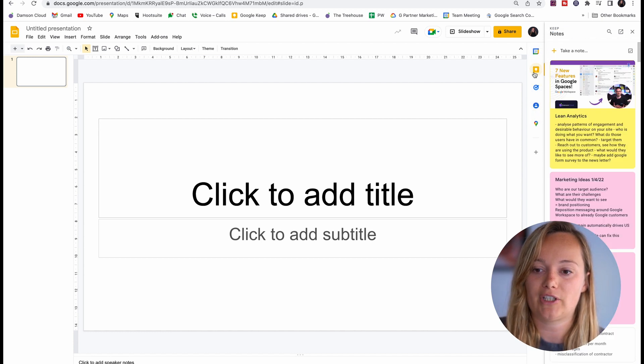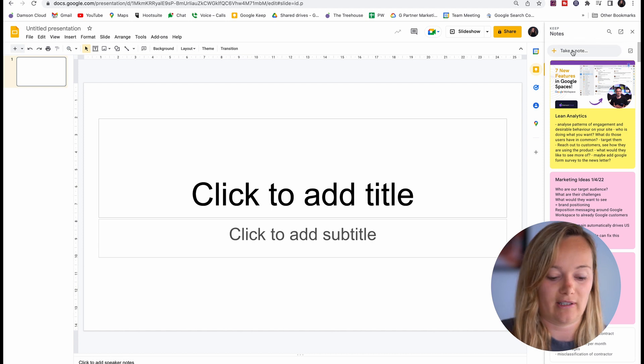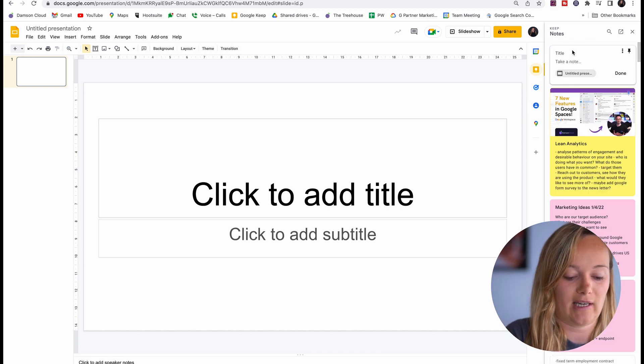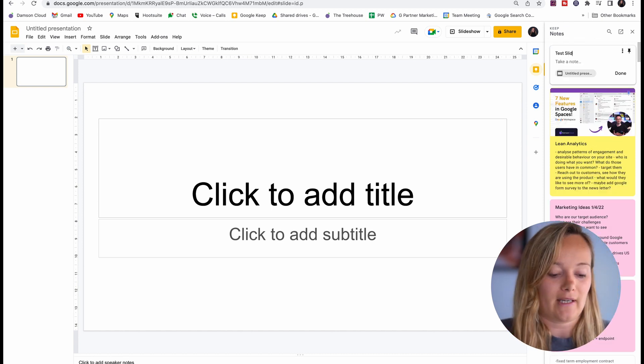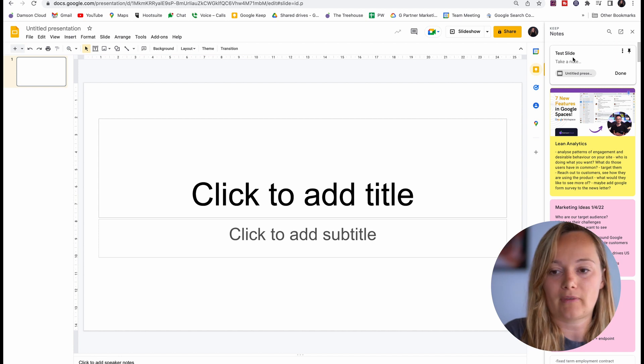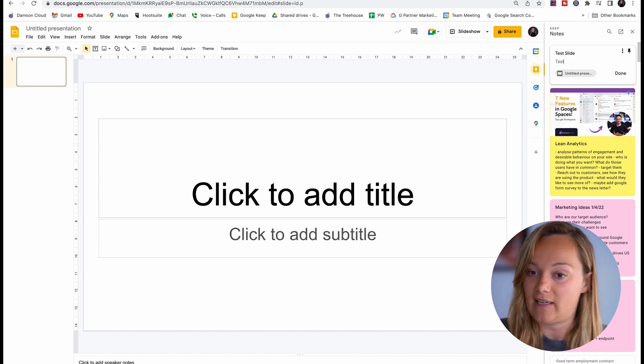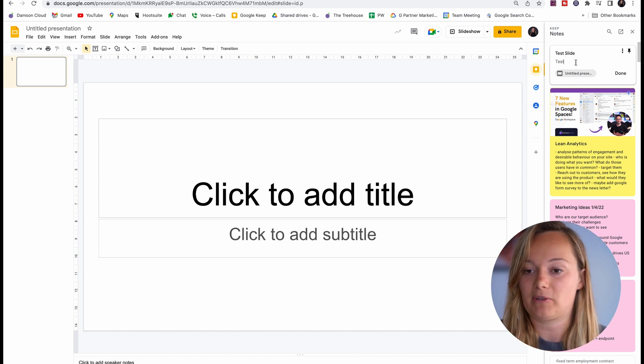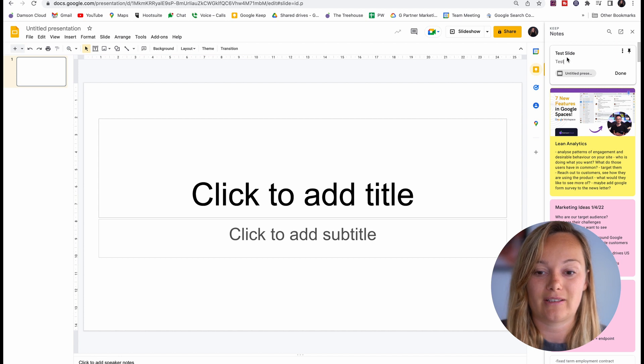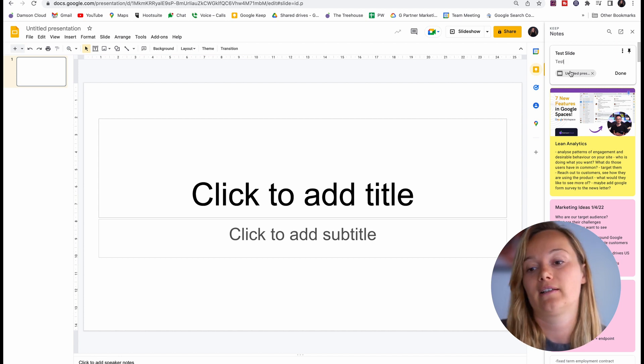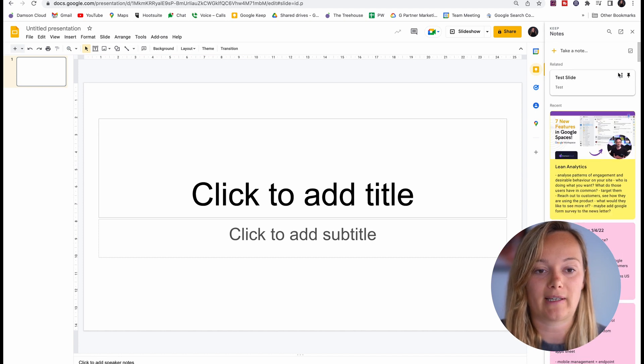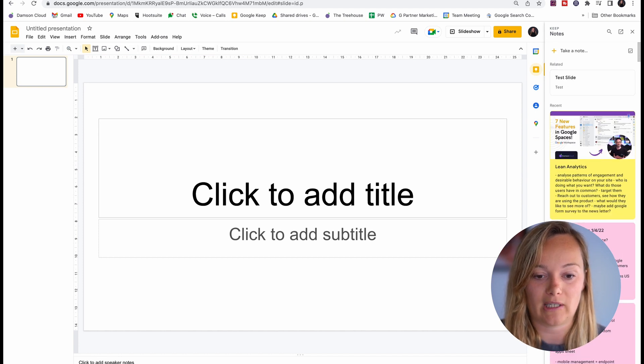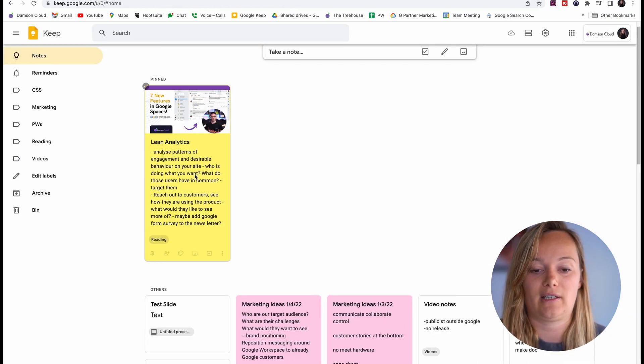If I just take a note here on this and I say test slide test, you can see that it has taken a note on this. But not only that, it is also linked to this slide deck on the note. So if I press done there, I can go back into my Google Keep and look at that, there is a note on that slide deck in there.